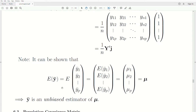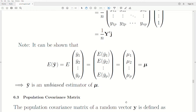It can be shown that the sample mean vector is unbiased for the population mean vector. To see that, you take the expected value into each component, and since the sample means are unbiased for their respective variables, it creates an unbiased mean vector.